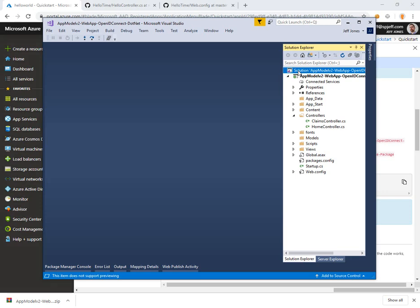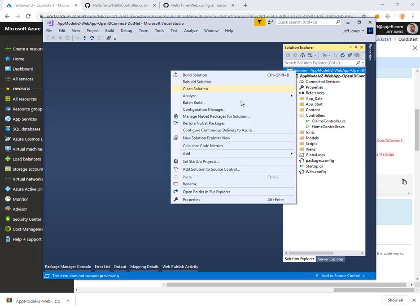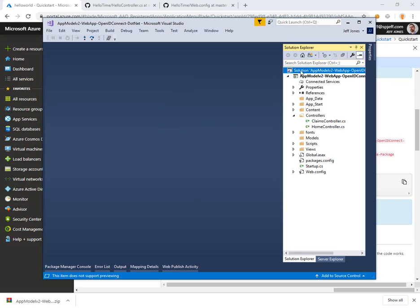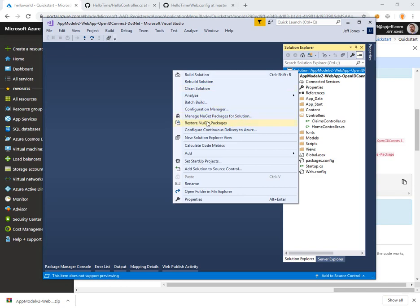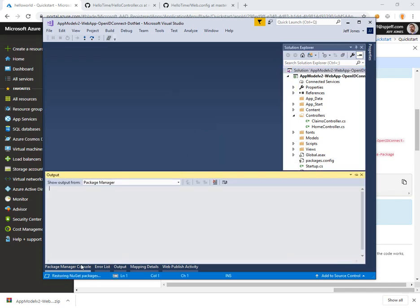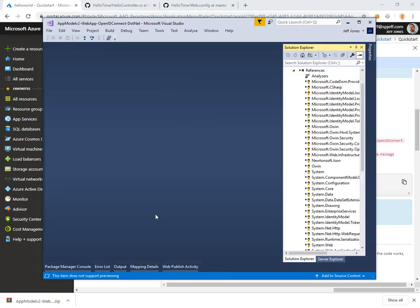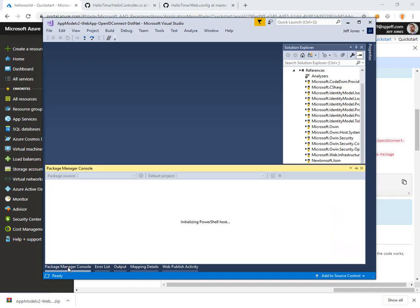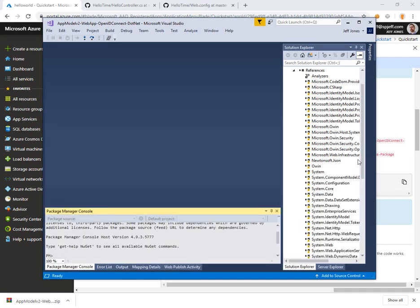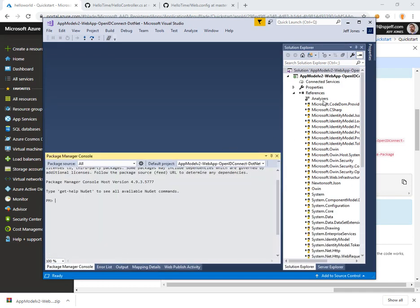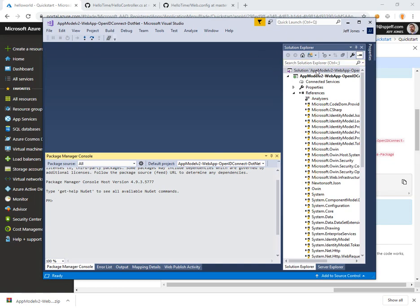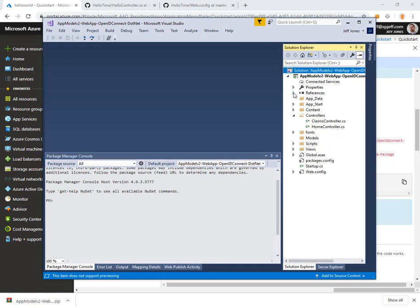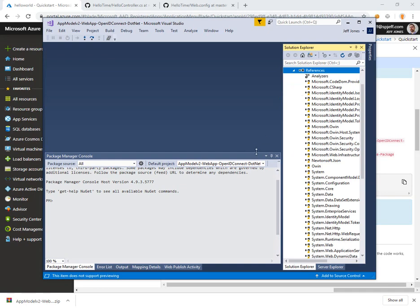We'll do a right click restore NuGet packages. That will download a bunch of stuff that we need for the project to work. One thing you'll notice while that's running is that a lot of these yellow icons for assembly references, things that are not found, will repaint and appear with solid icons.